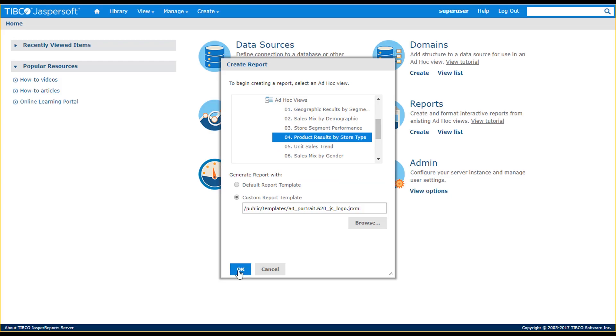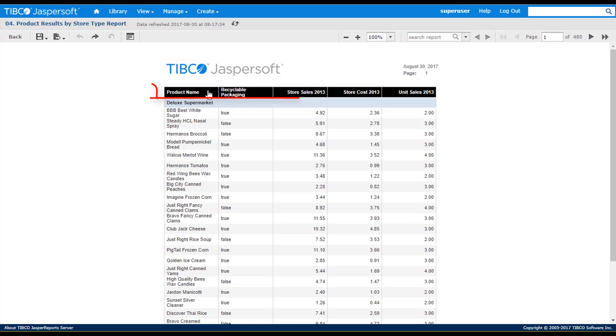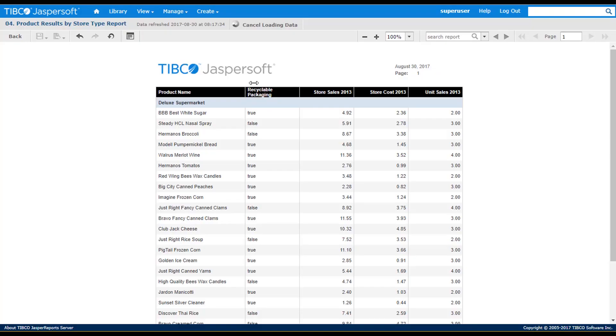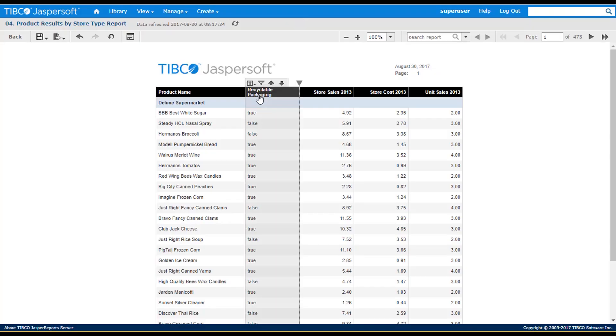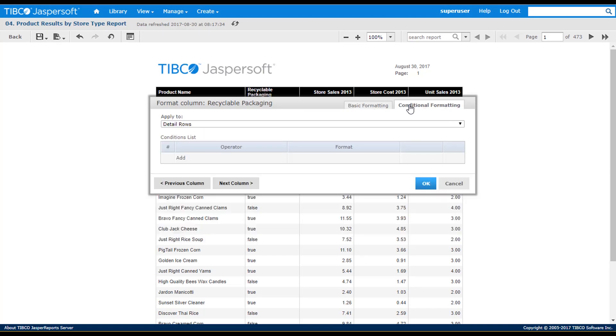The report template contains a heading at the top of the page that contains the logo, date, and page values. It also contains custom formatting in the table headings. I can then modify the report, for example, widening a column, changing a column name, and applying conditional formatting.